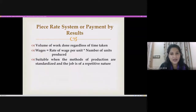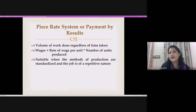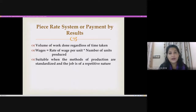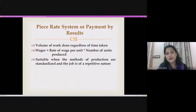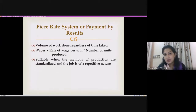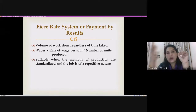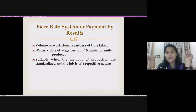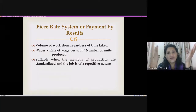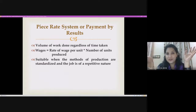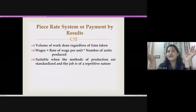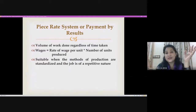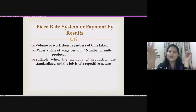In the piece rate system, the volume of work is very important. The output and result are key in computing the wage. Wages are calculated as rate of wage per unit multiplied by number of units produced. For example, if the rate is 2 per unit and the employee produces 50 units, the wage is 100. If another produces 100 units, it will be 200. As output increases, the wage level also increases.